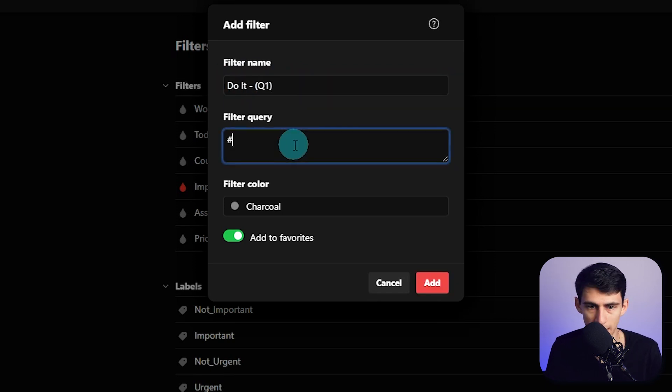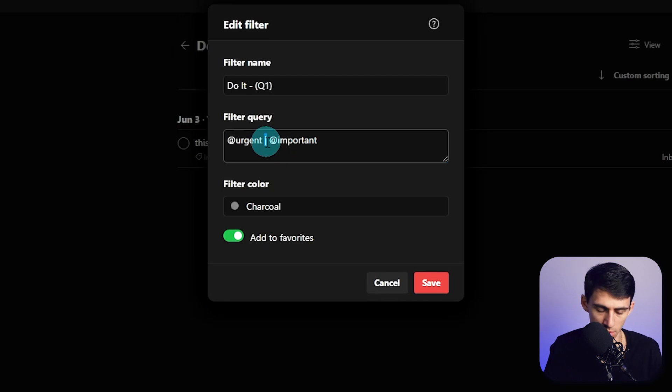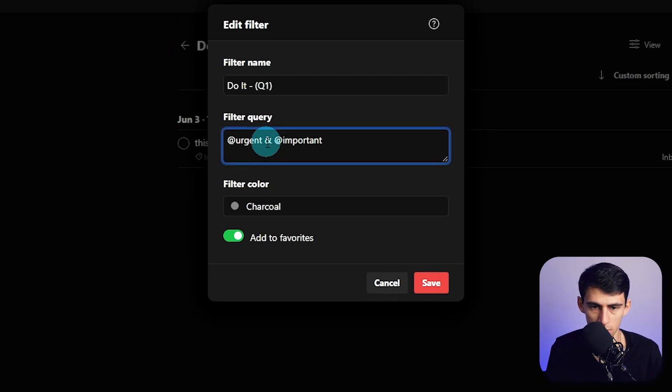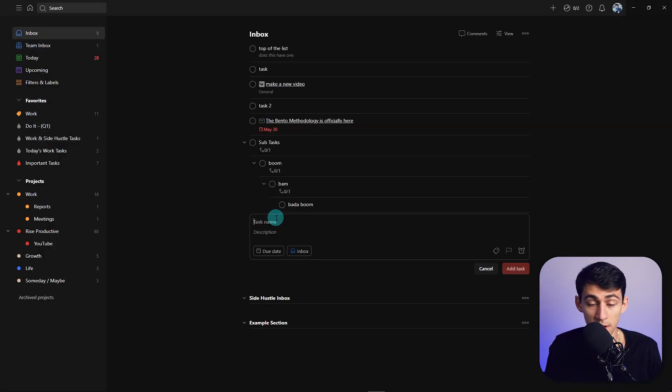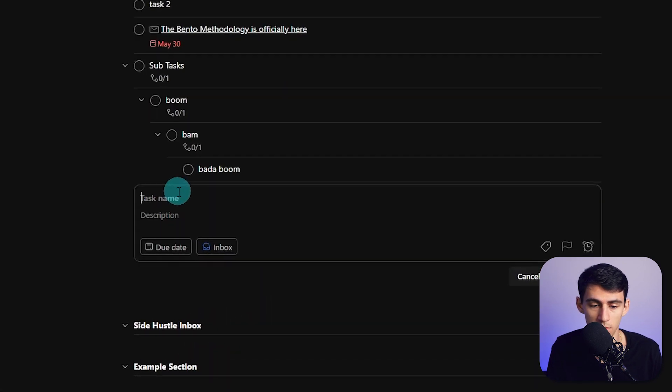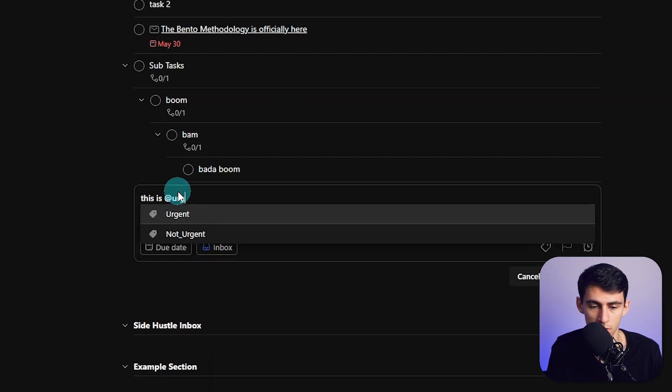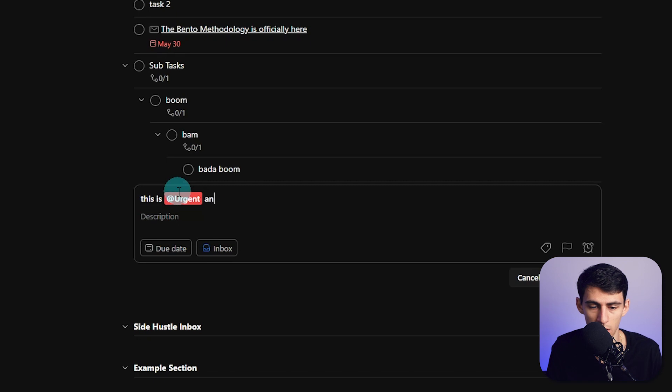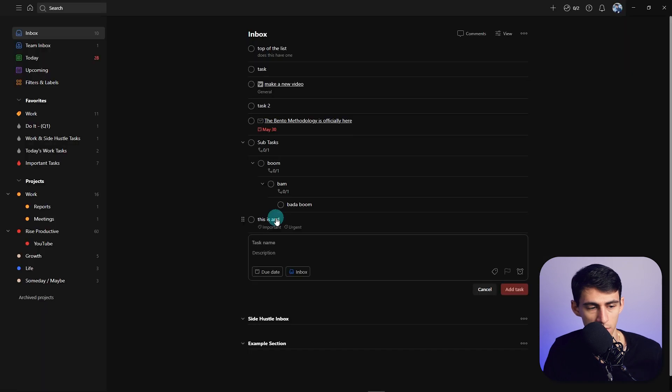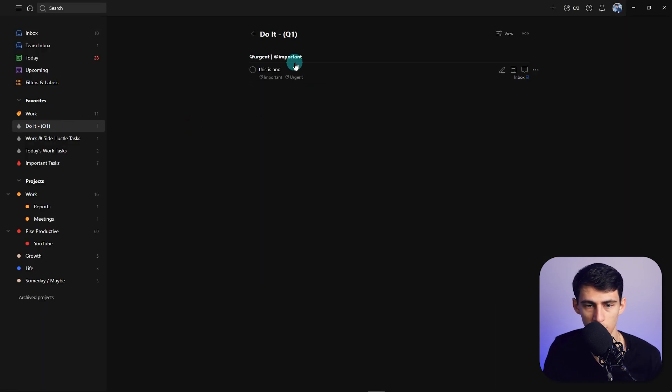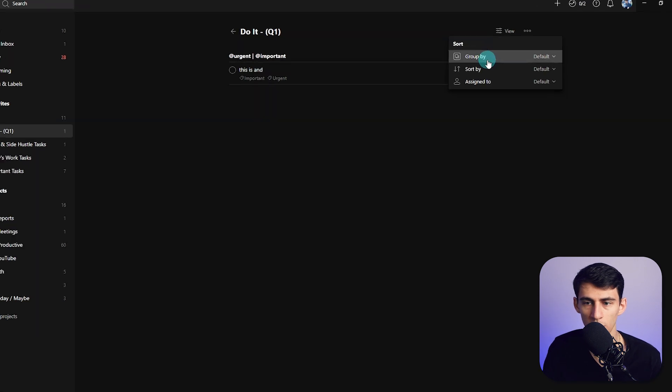And then all you'd have to do would filter it to @urgent. You'd have to put 'and' here, @important. Say I go to my inbox. If I made a very important task, all I'd have to do would be, this is @urgent and @important, then press enter. And if we go to here, to Quadrant 1, it showed both.